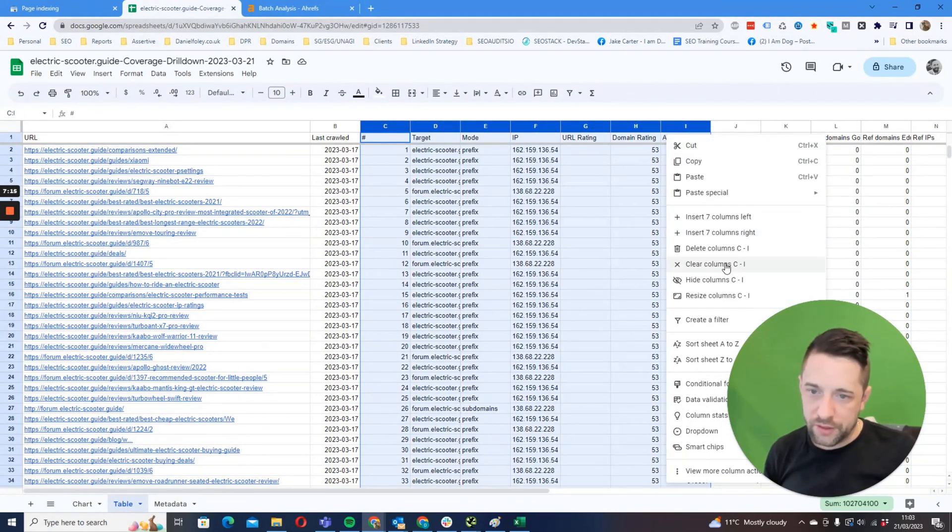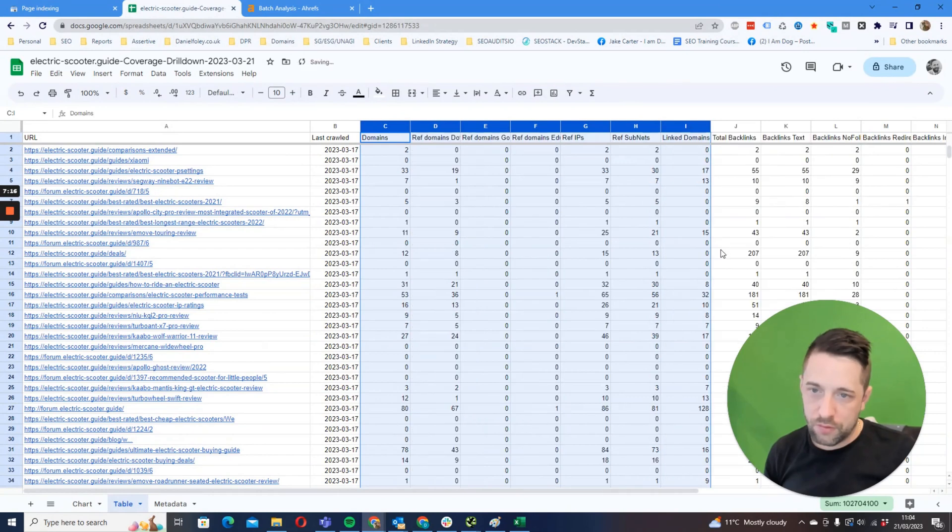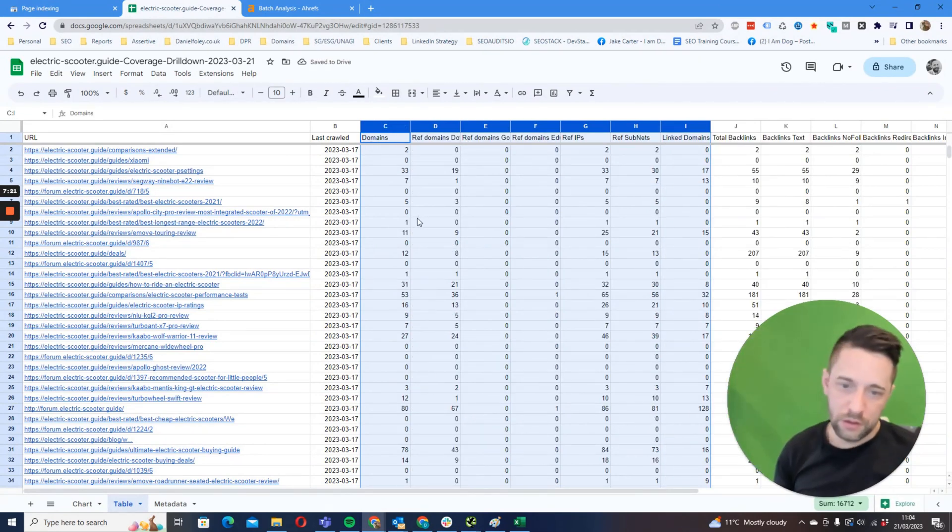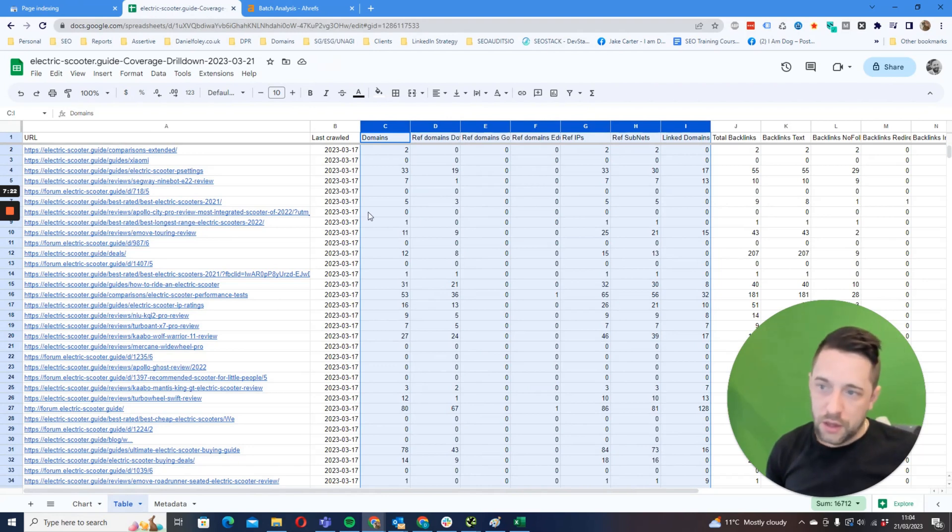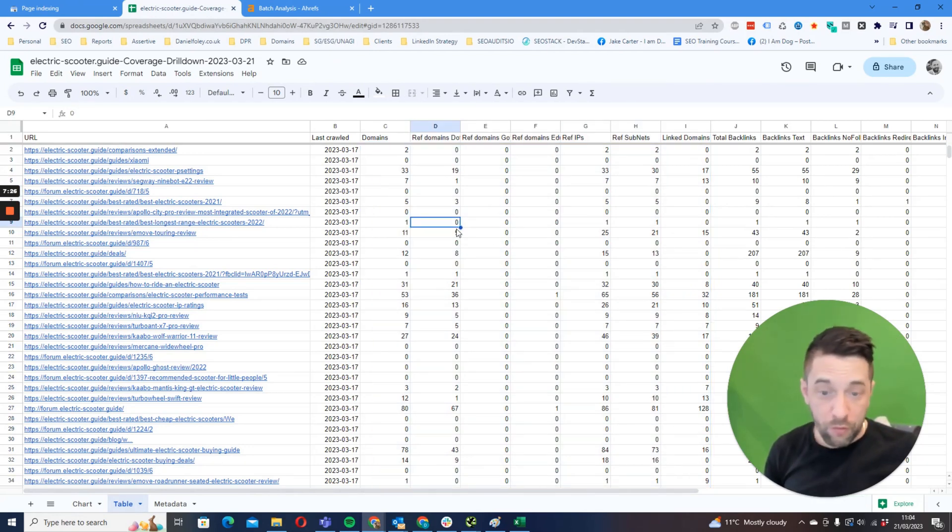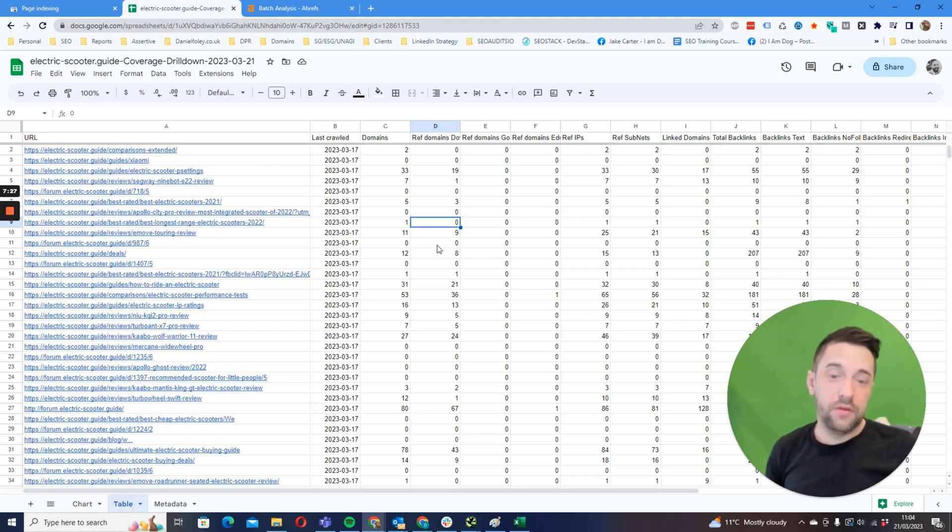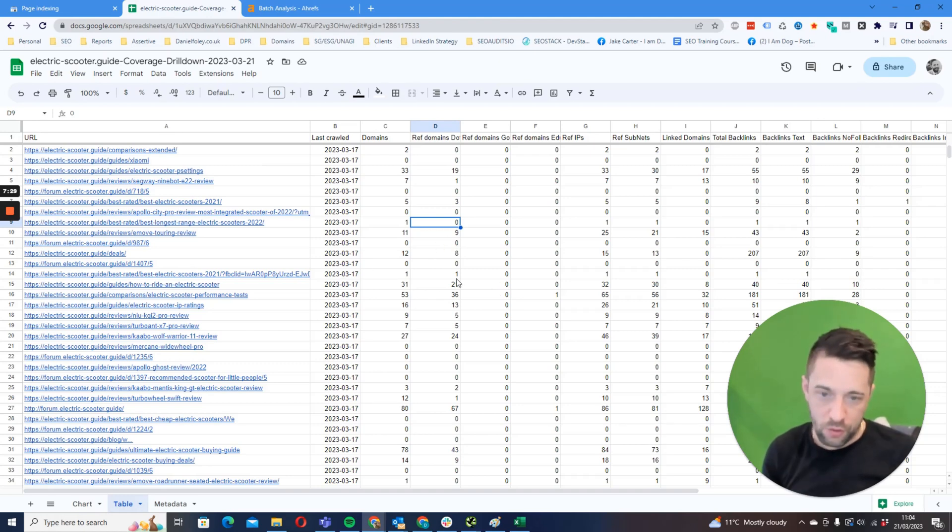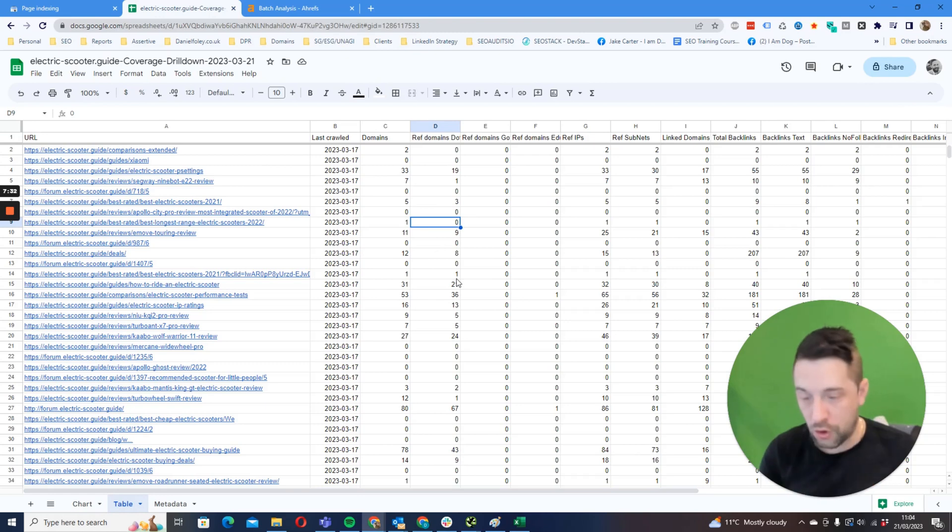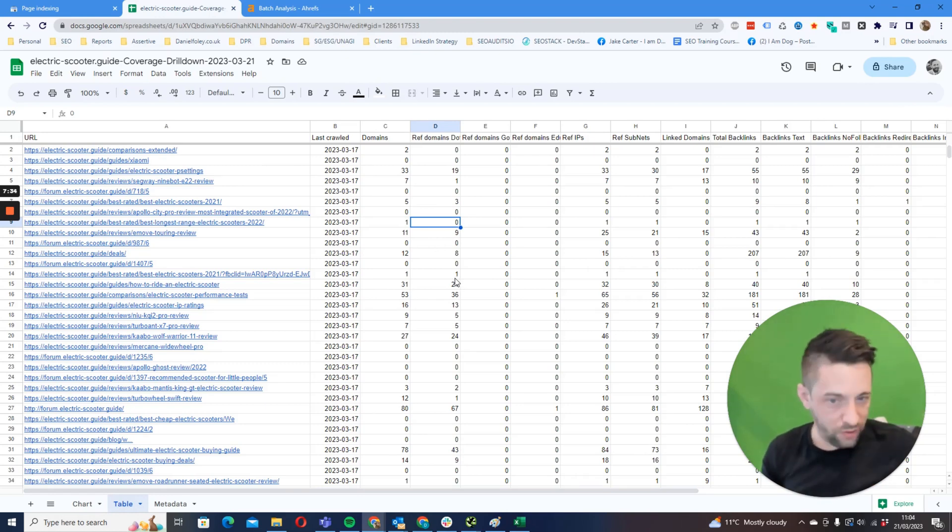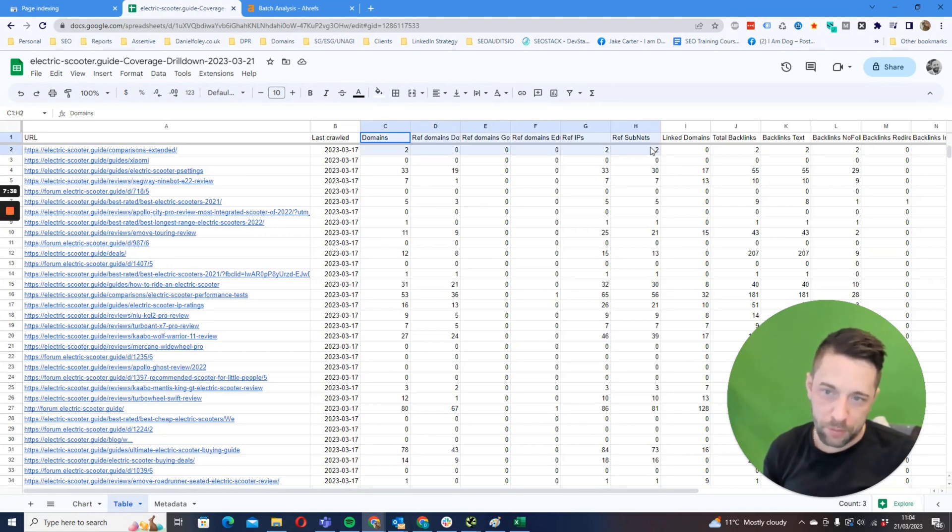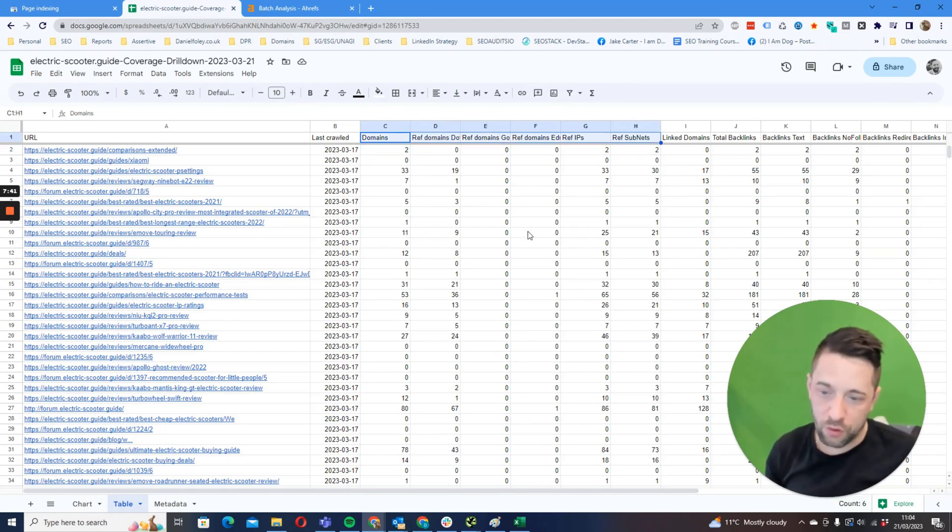Go in here, edit, paste special, values only, okay. Then what you can do is just delete these ones so that we've got domains, referring domains, okay.